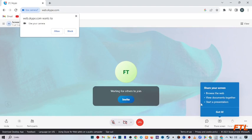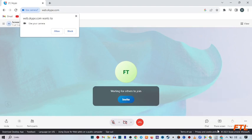So when you do that, here you see the option screen sharing. Click on it.